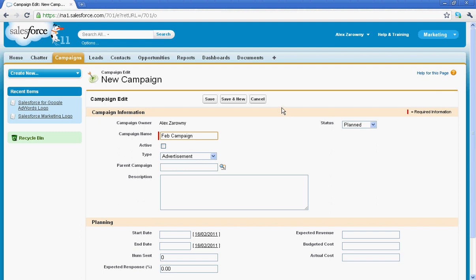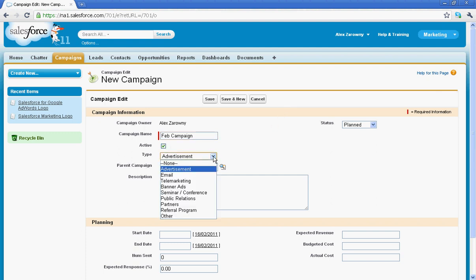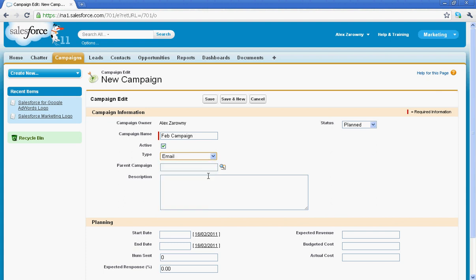When I look at the different options I have here, I'm going to make this active. I can determine the type, and campaigns really are just any kind of event whether it's an ad, email, telemarketing, banner ads that you're tracking click-through rates on, PR partners. You can change this list to represent what you're going to do. I'm going to do an email campaign today.